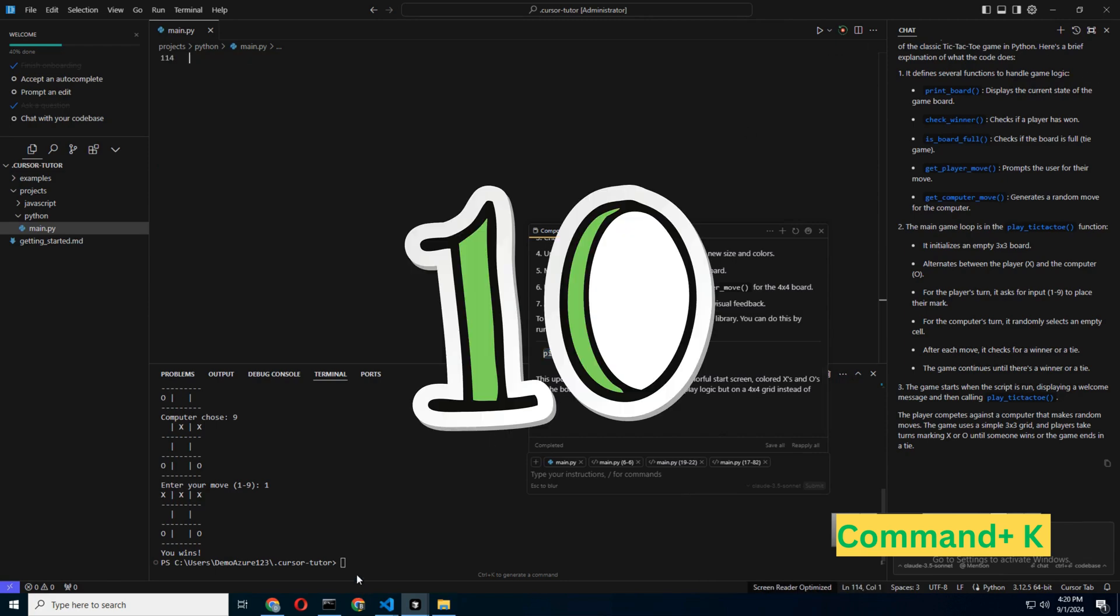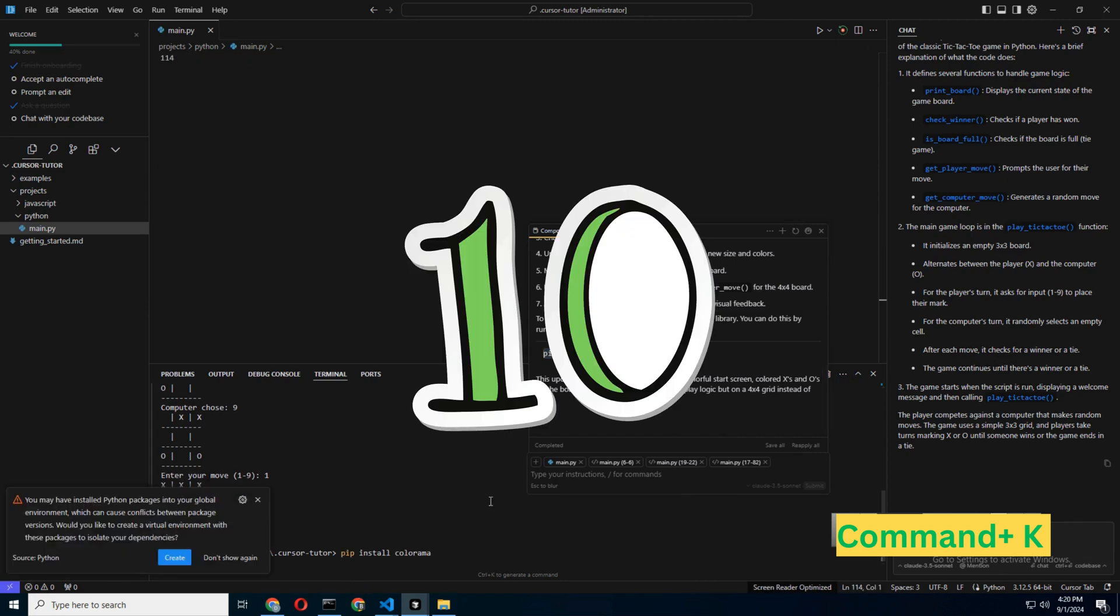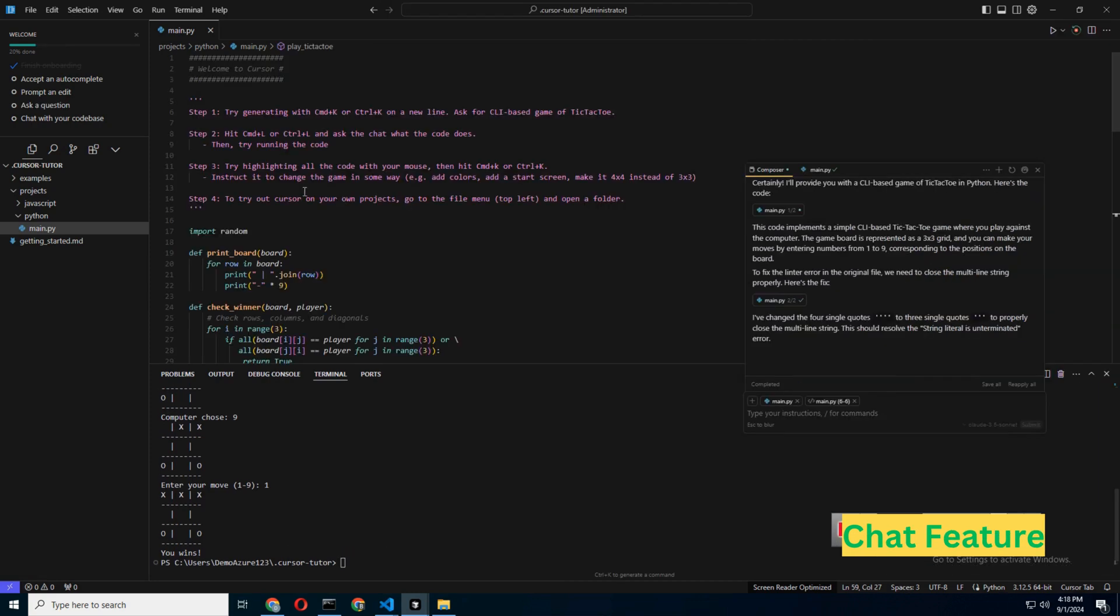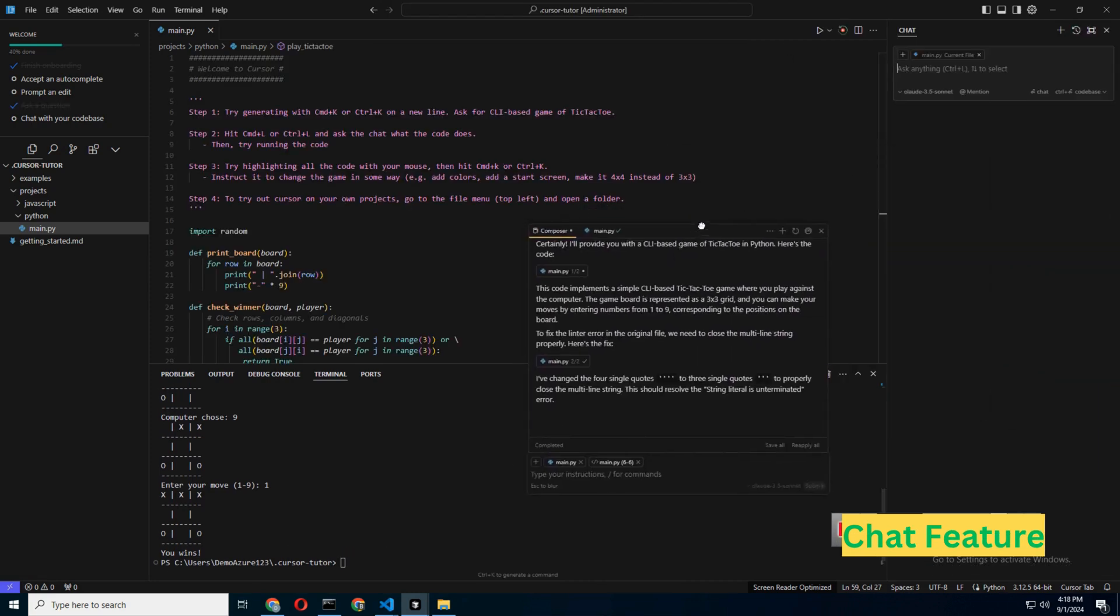Step 10: Chatting with your code. Finally, we have the Chat feature. This is like having a conversation with your code, where you can ask it to make changes, debug issues, or even generate new code based on prompts.